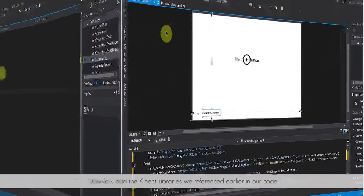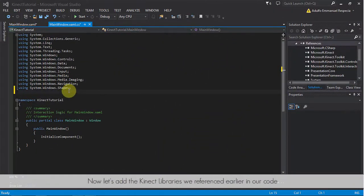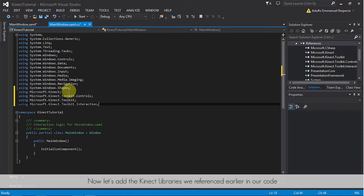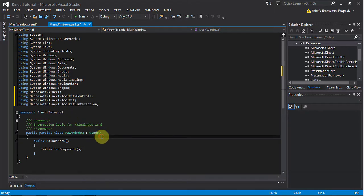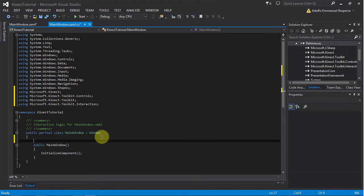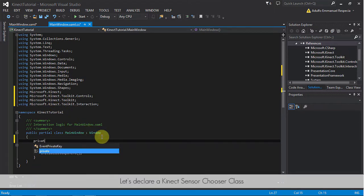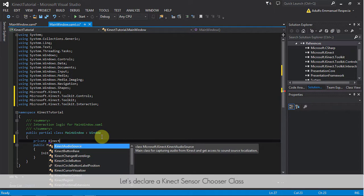Now, let's add Kinect libraries referenced earlier in our code. Let's declare a Kinect sensor chooser class.